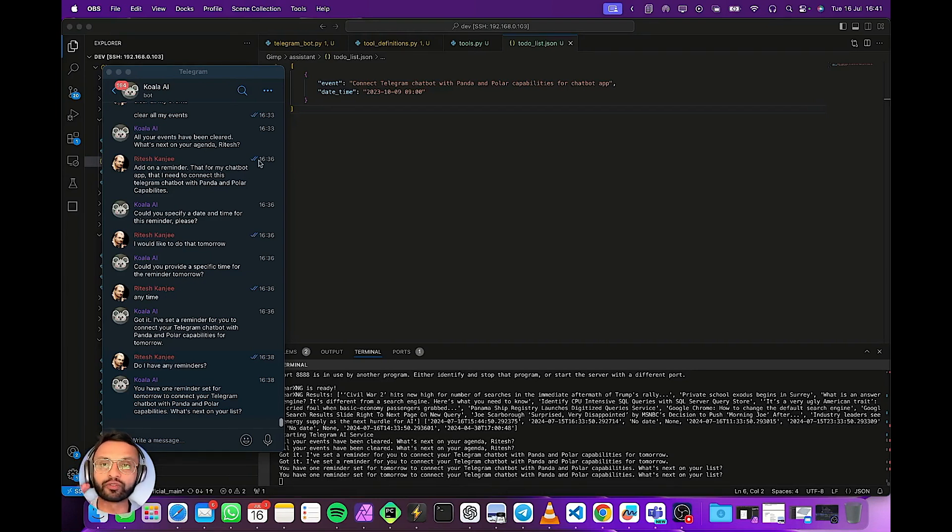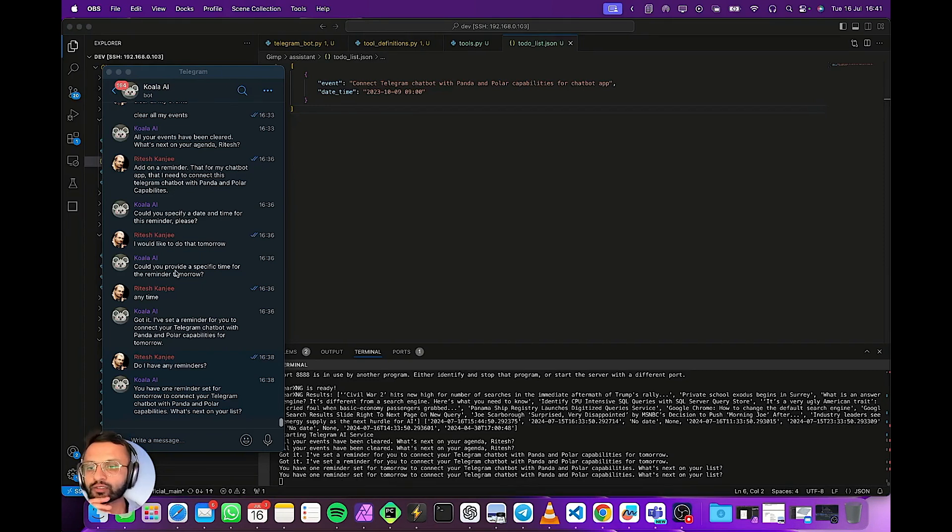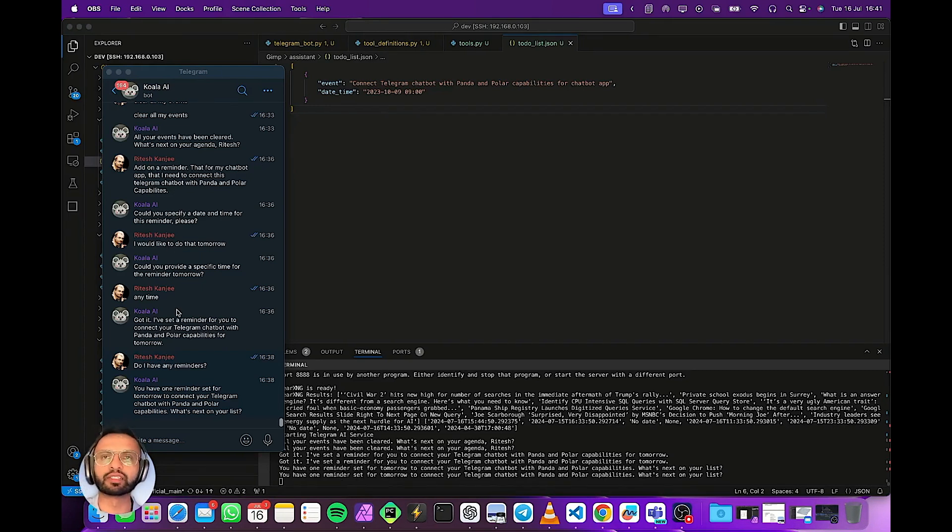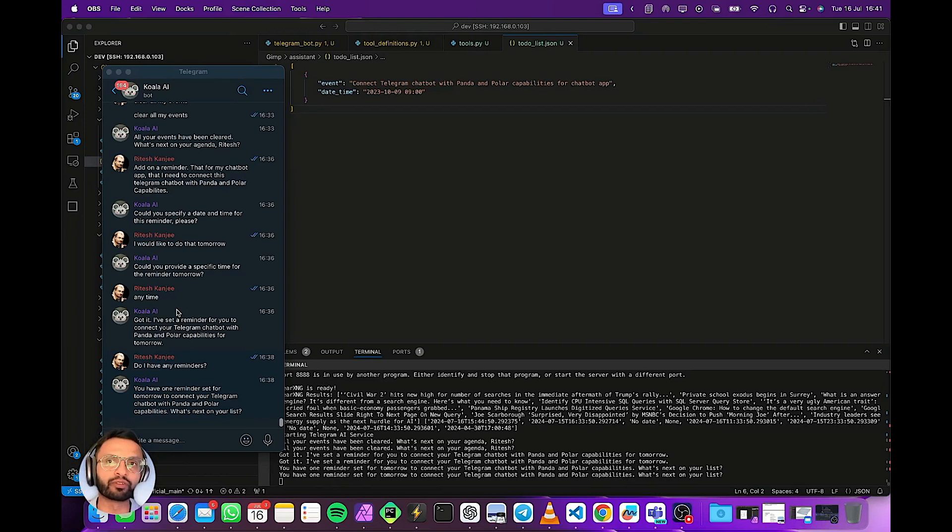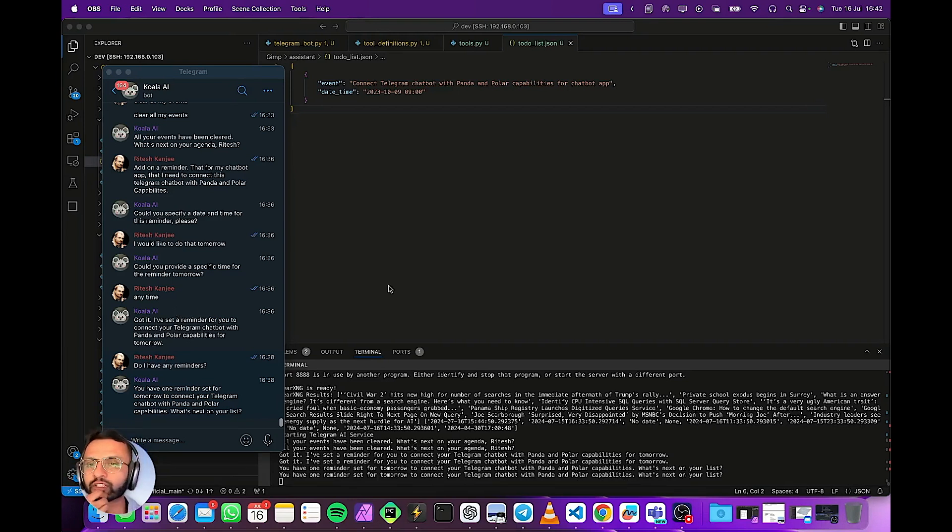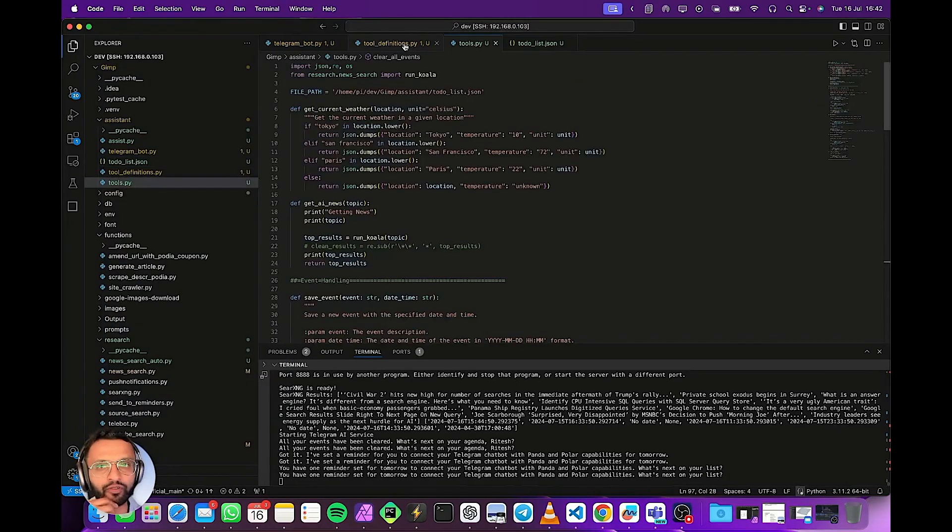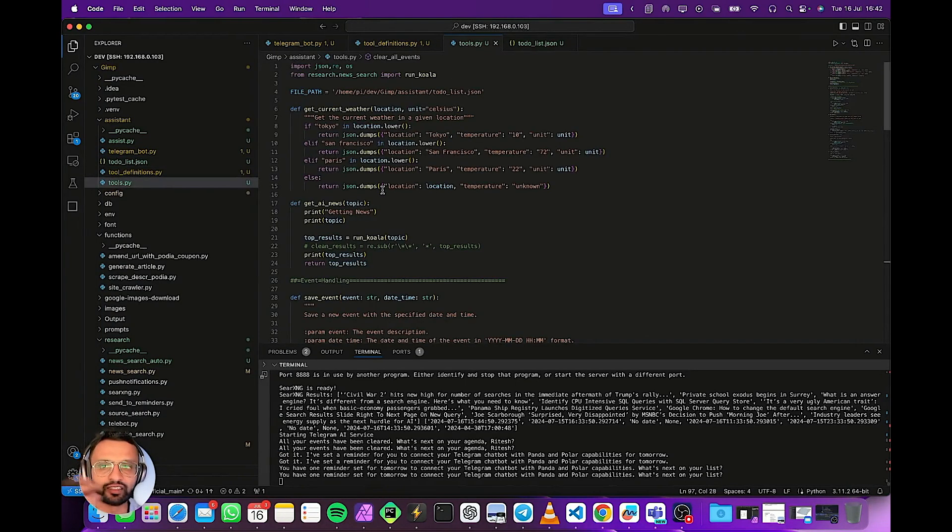So the main thing that we've done right now is we've incorporated function calling. So if I say I want you to remember something, you know ChatGPT can obviously remember a few things but over time it may forget those specific things. So we have a bunch of tools or functions that we've included such as get weather.